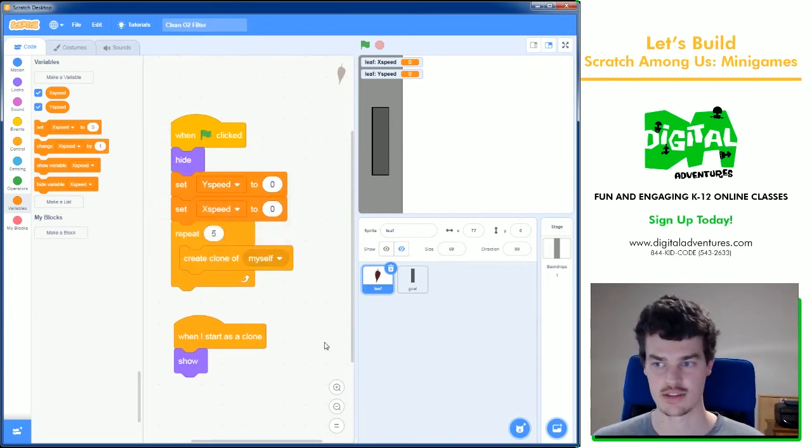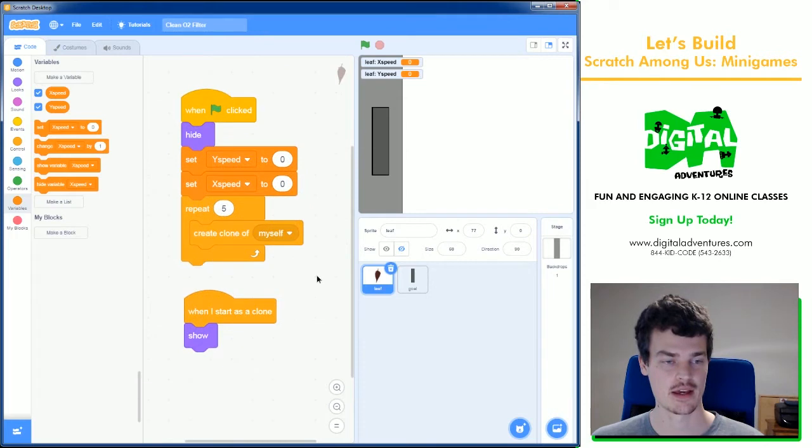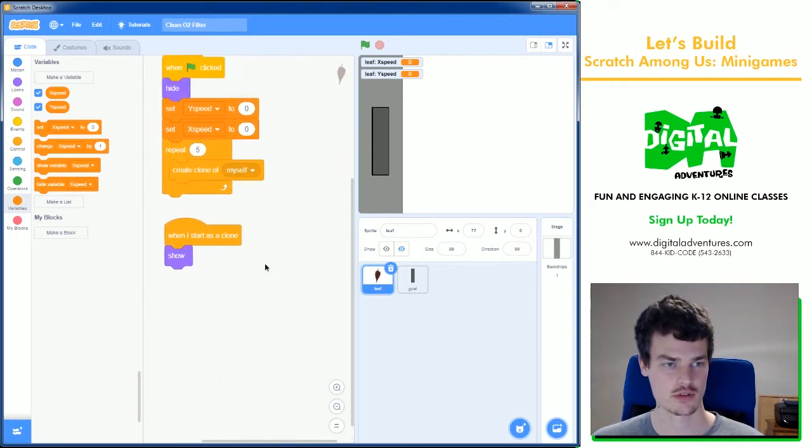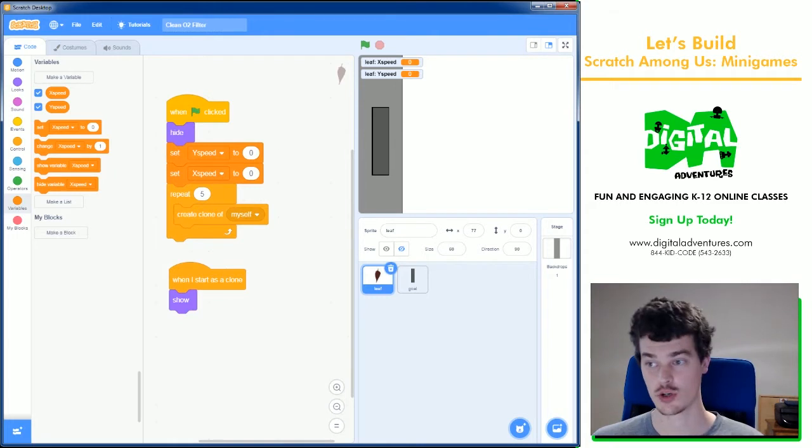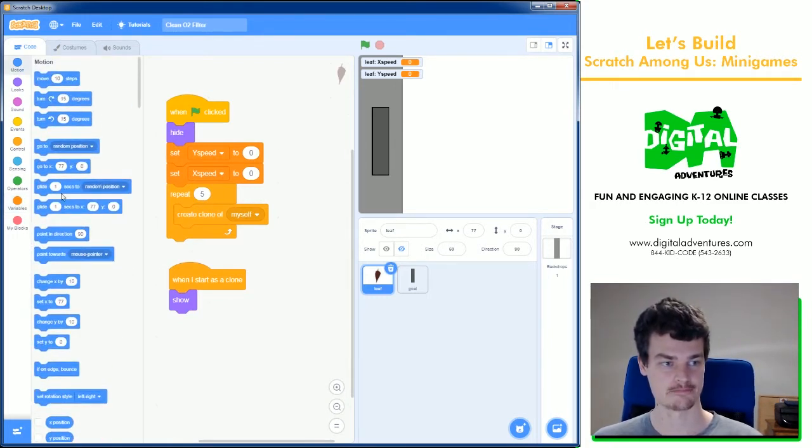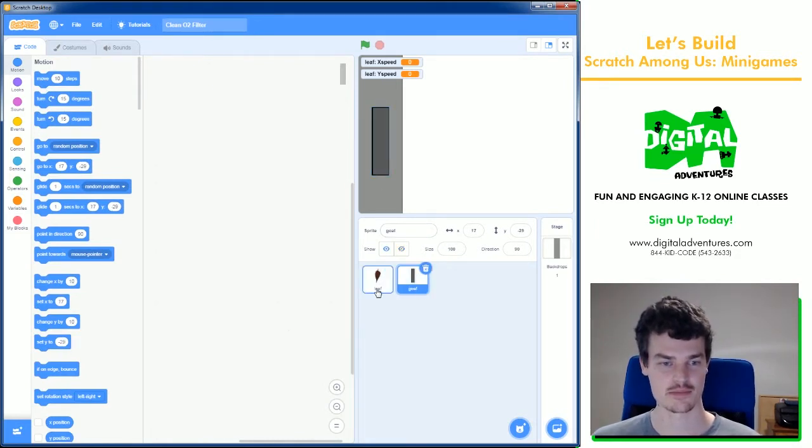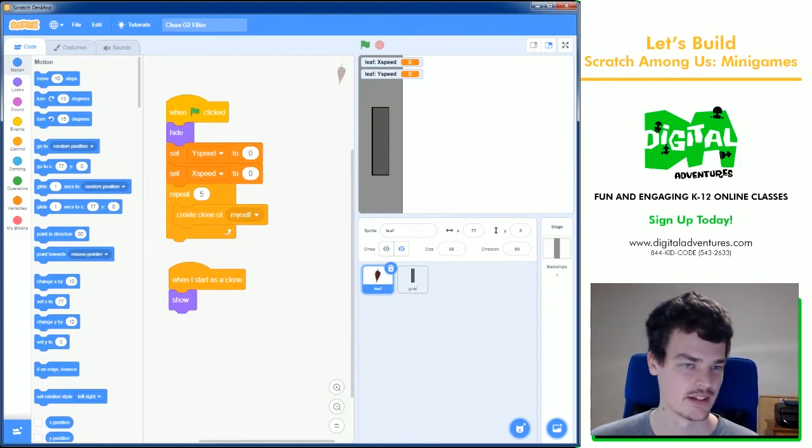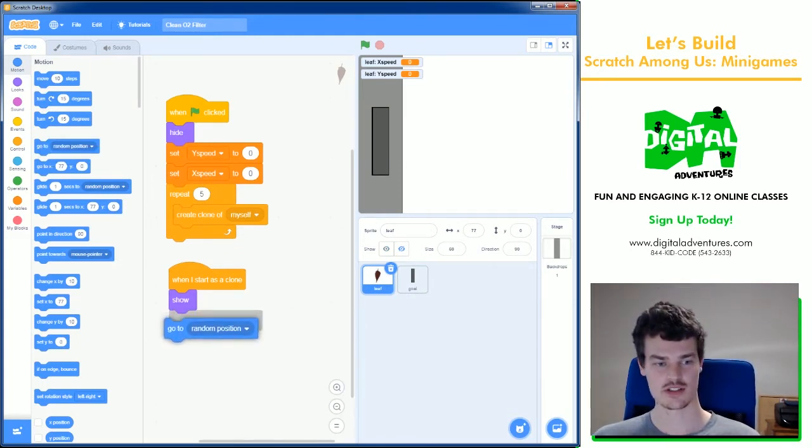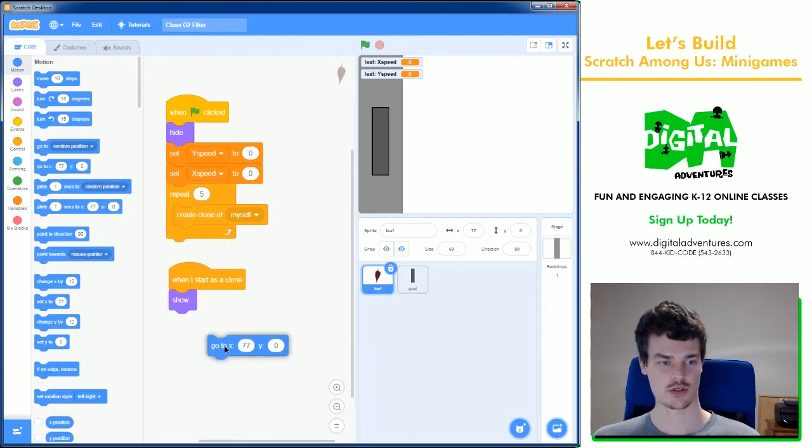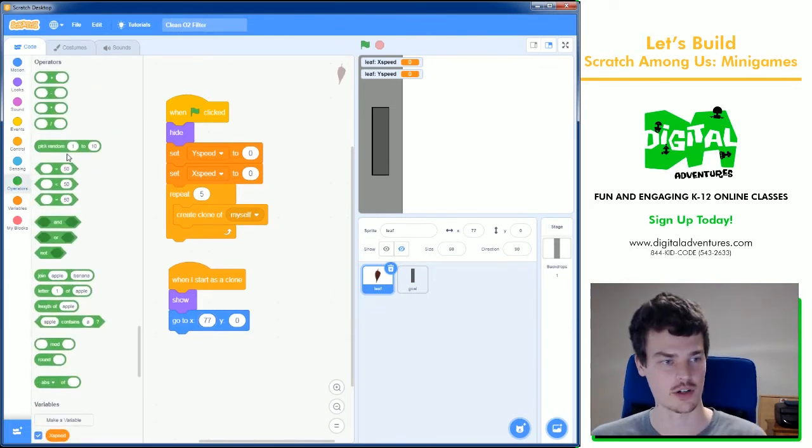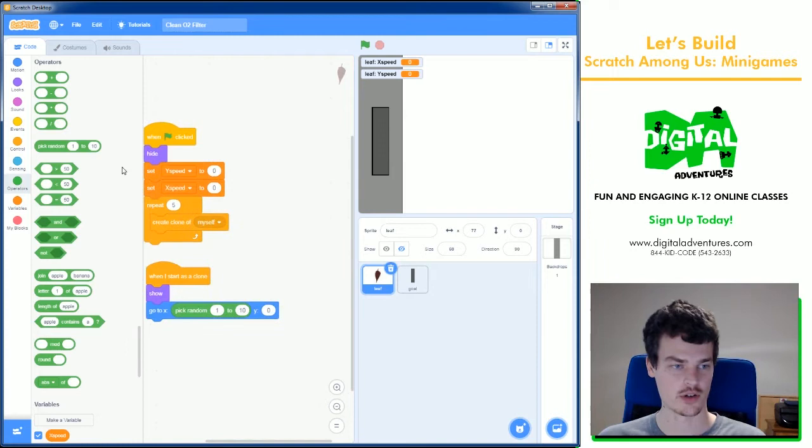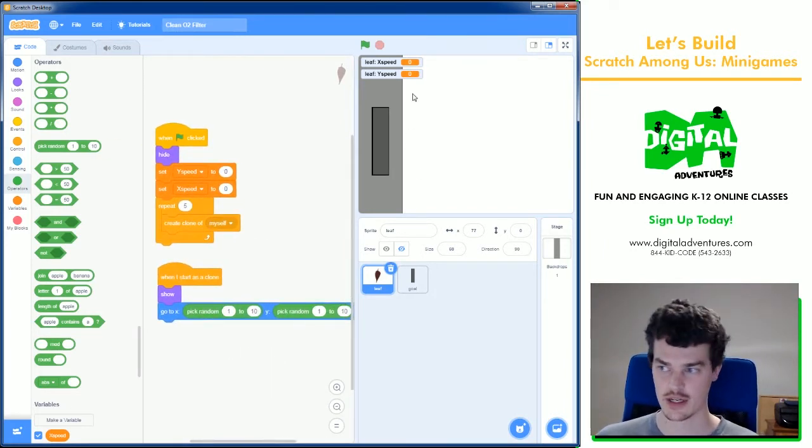We just set those to zero to start. Then we come down here when I start as a clone, so these five get created, they show up, but now let's place them in a random position that is not on the goal, the trash can. I can't do go to random position because there's a chance it lands here, so I'm going to use go to x and y and I'm going to use an operator called pick random and we are going to put that into both the x and the y and figure out the numbers.